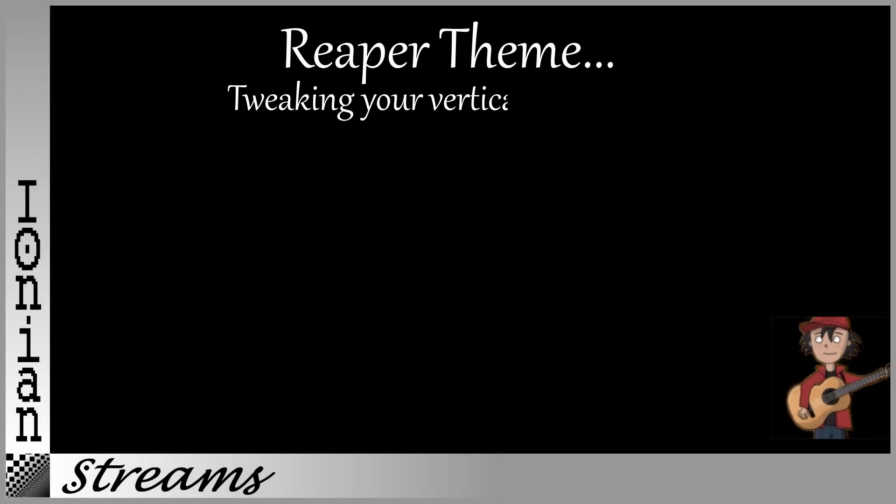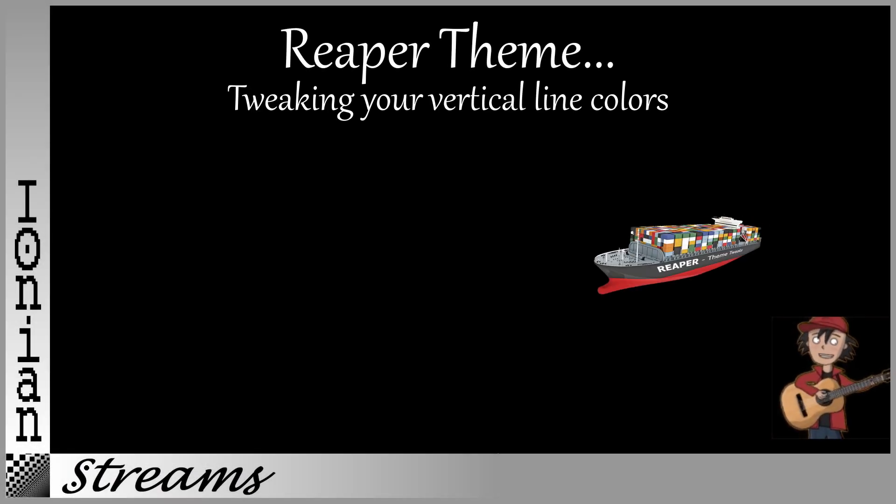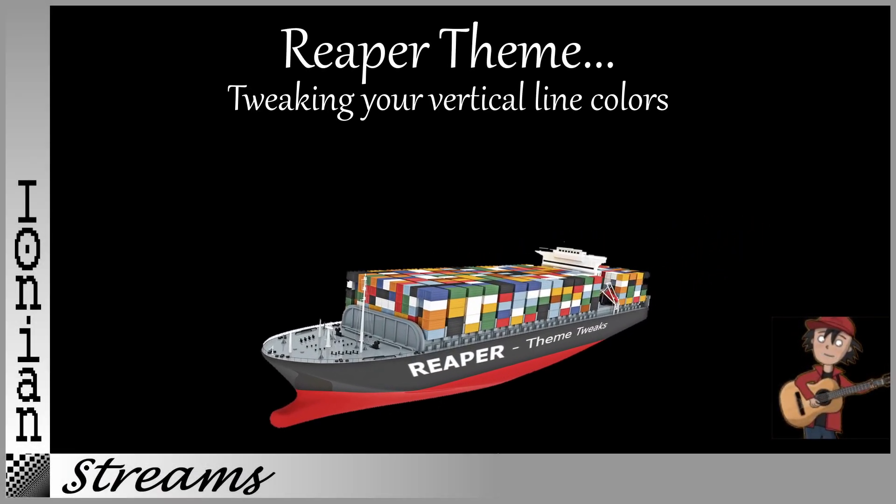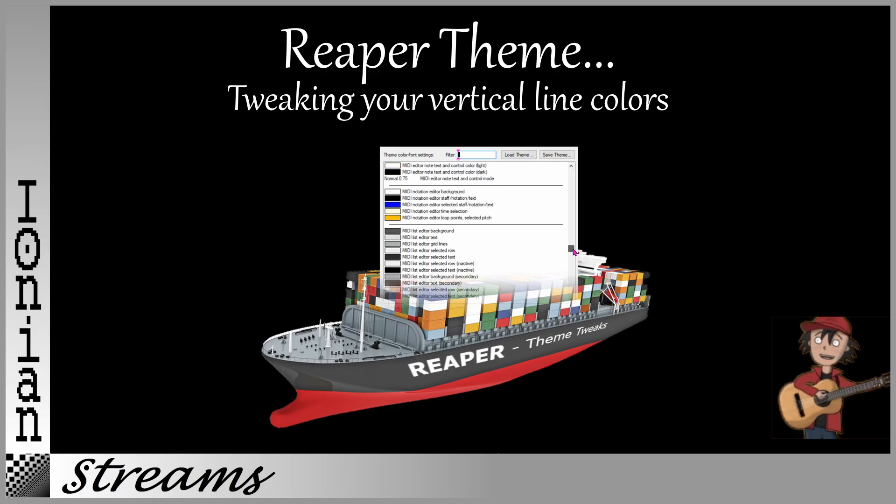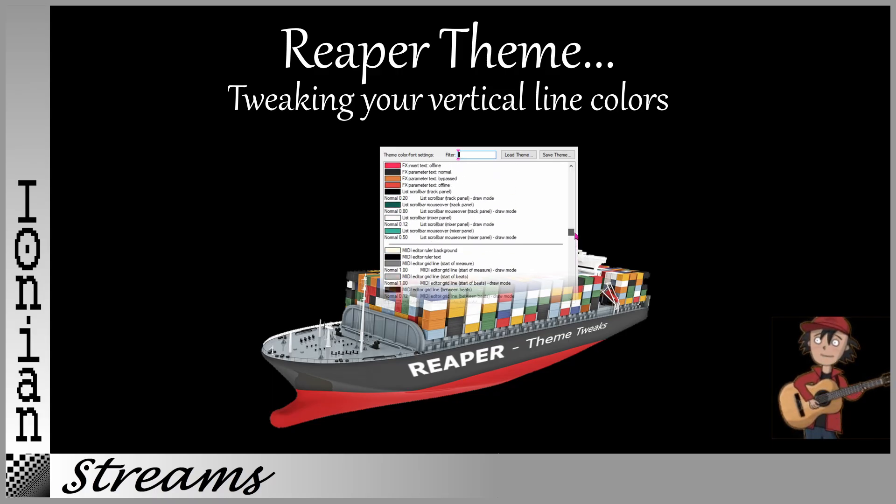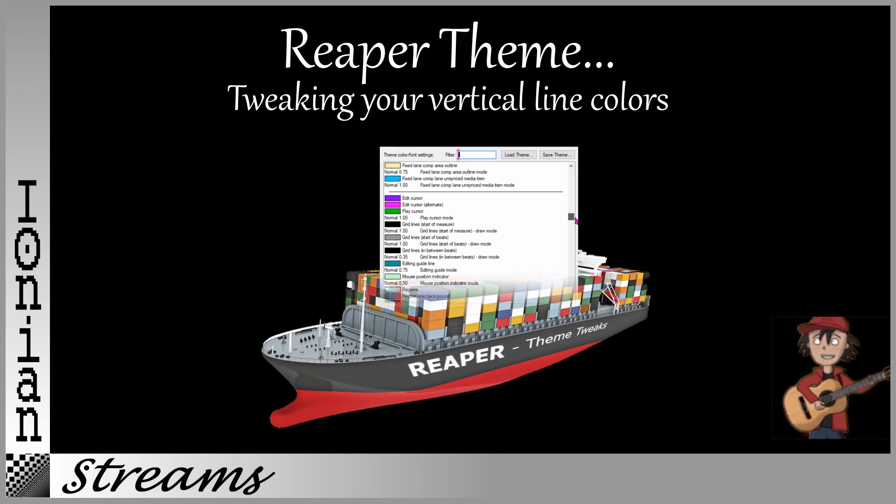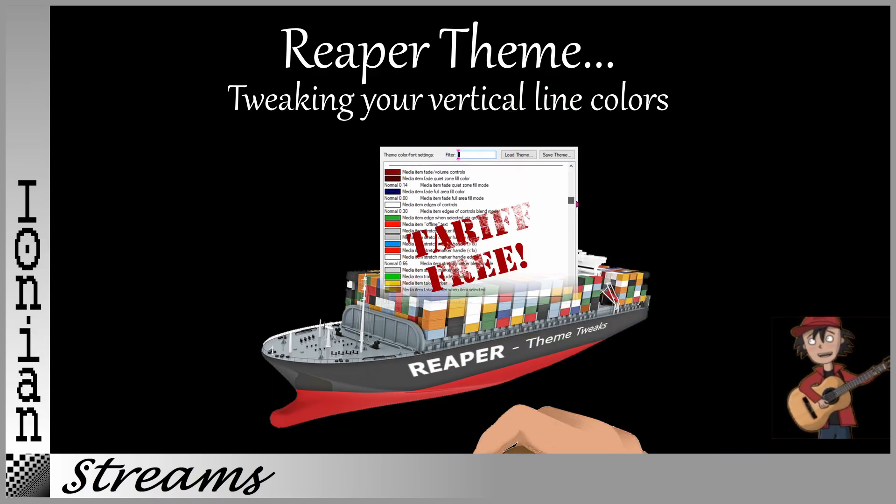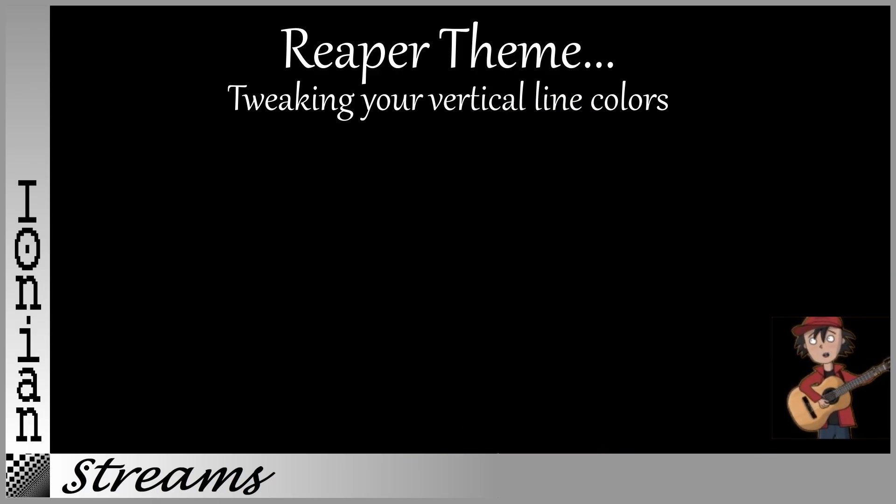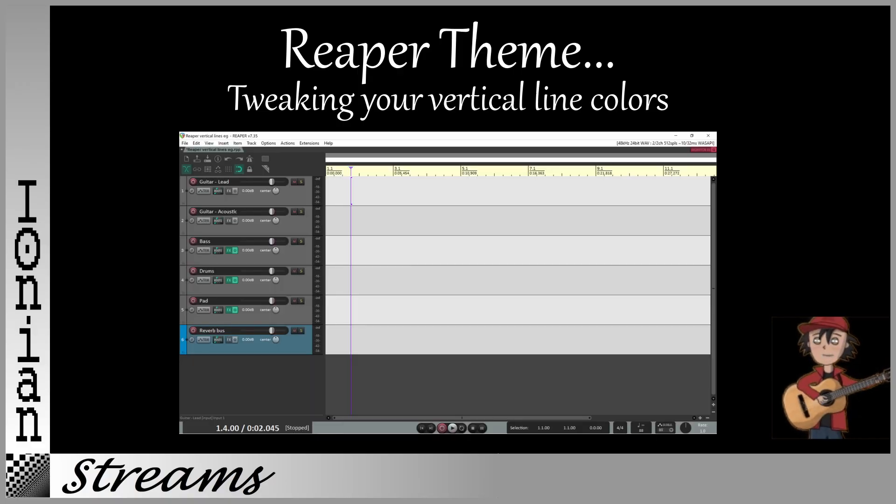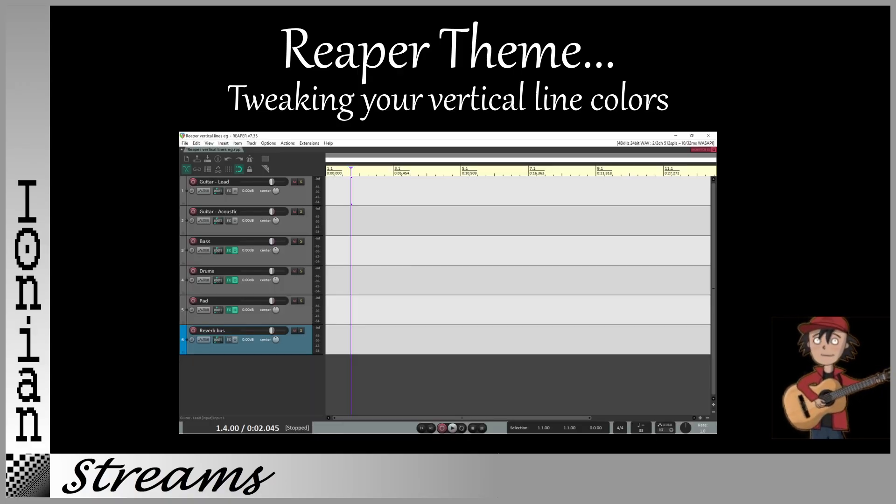Hi everybody! Reaper's Theme Tweaker has a boatload of settings for customizing your Reaper appearance, and they're tariff-free. In this video, we'll show you the settings for getting Reaper's vertical lines looking good.